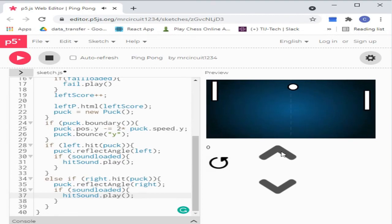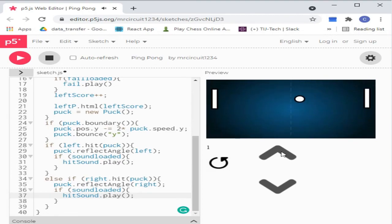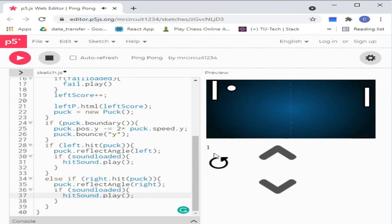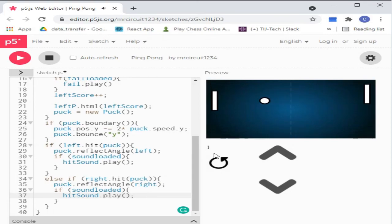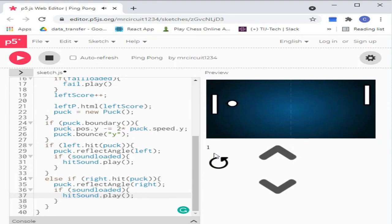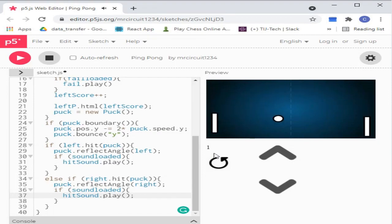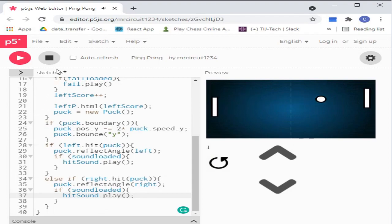Special thanks to the creator. Created by Yash Gupta, credits to Daniel Schiffman, The Coding Train, and the P5JS community. That's all for today. Thank you.